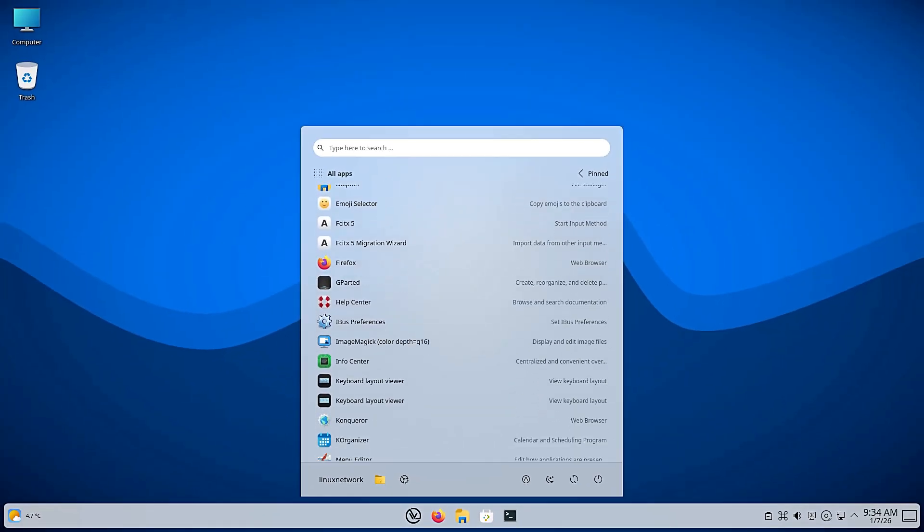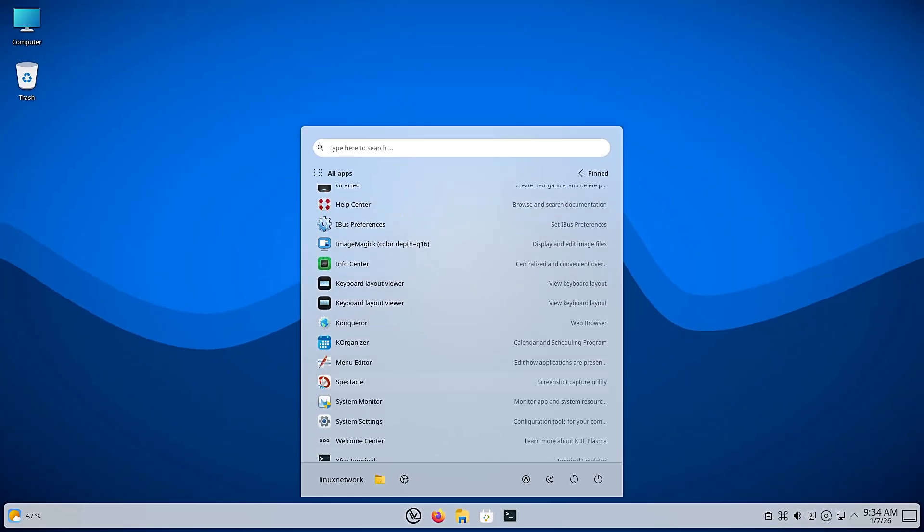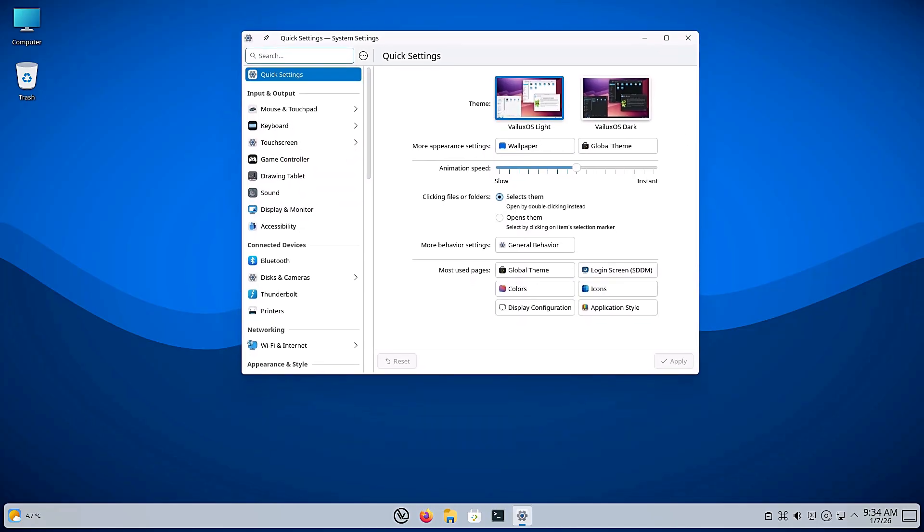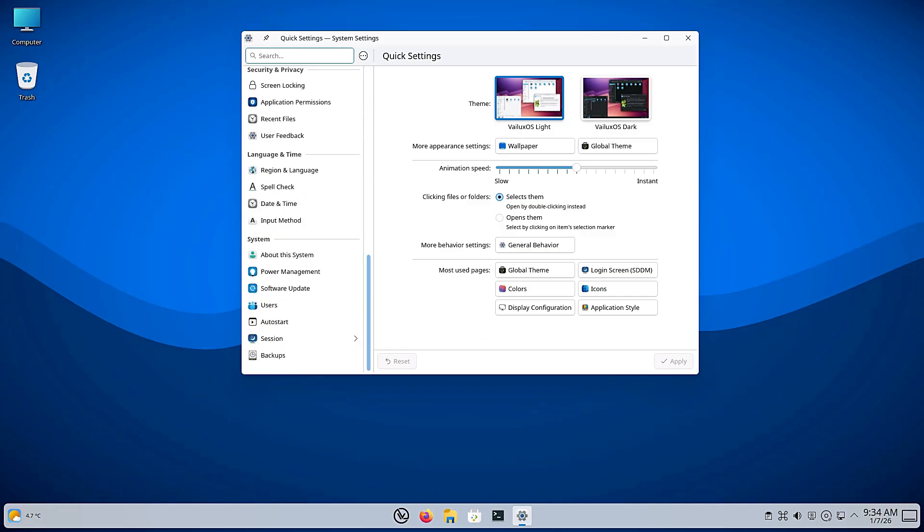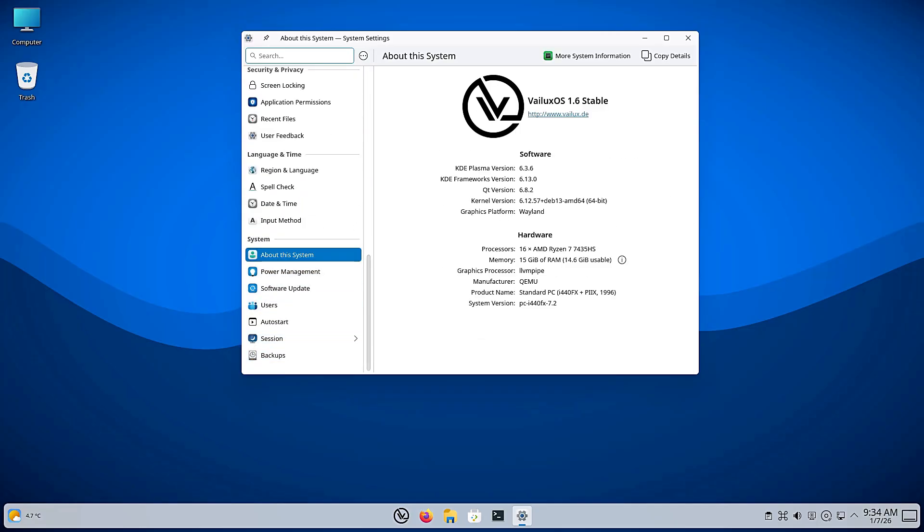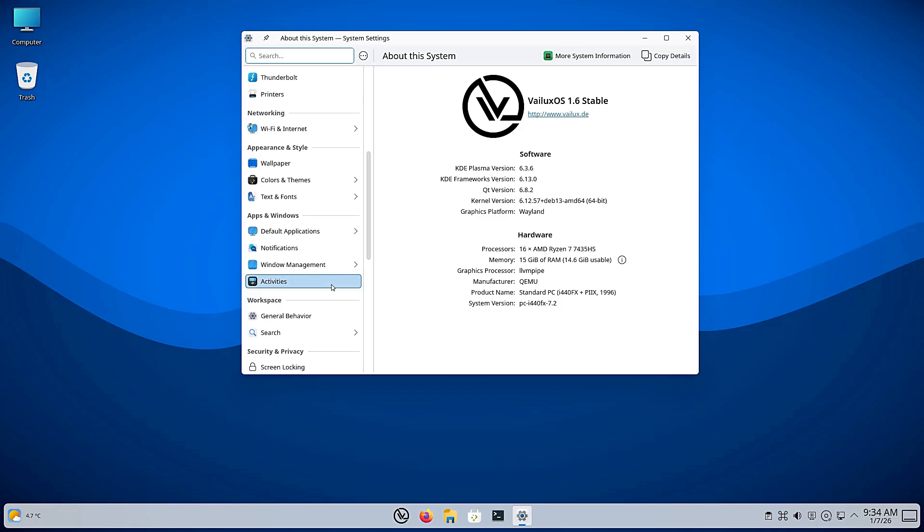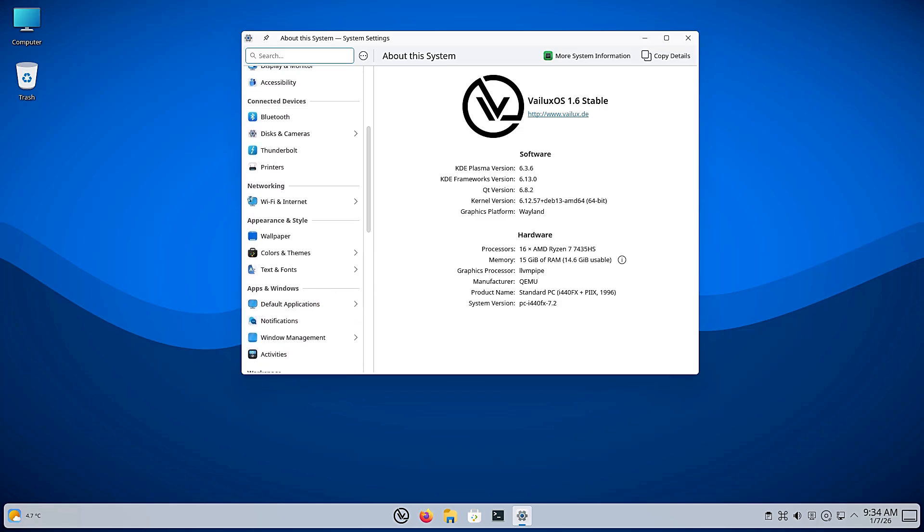So what is the verdict on VLuxOS 1.6? Switching from an Ubuntu base to a Debian base was a risky move, but I think it paid off. You get a system that feels more robust and closer to the source code. The implementation of KDE Plasma 6 is fantastic. The floating taskbar and the modern window design make it feel like a 2026 operating system, not something stuck in the past.